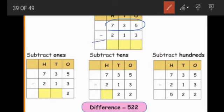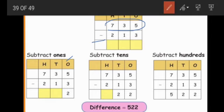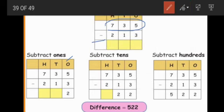In subtraction also, first we do the ones place — start from the ones place, next tens place, next hundreds place. So subtract first from the ones place. Five minus three — first we start the ones place. Five minus three. What is the answer? Five minus three means we subtract the number from five, minus three.